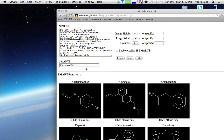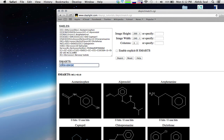This SMARTS indicates a carbonyl with carbon, so it returns hits like aldehydes, ketones, and carboxylic acids — except formic acid, which won't be selected — and anhydrides, but not formic anhydride. It won't hit acyl halides, esters, or carbonic acids with this pattern.